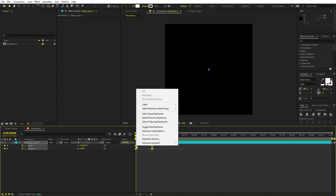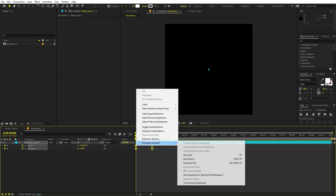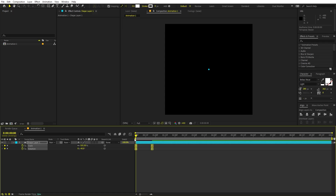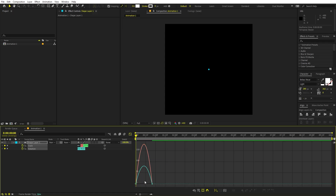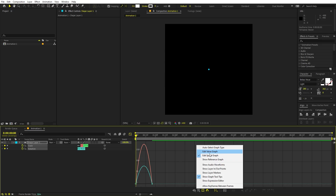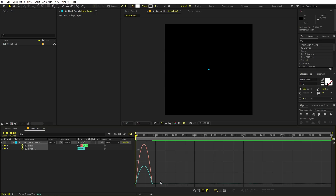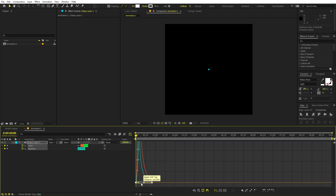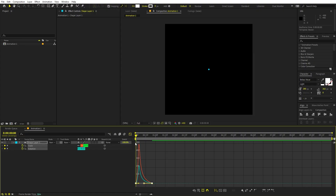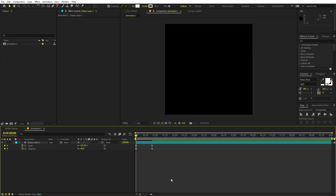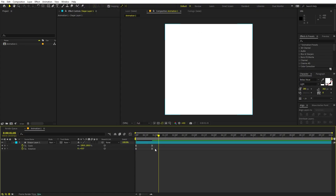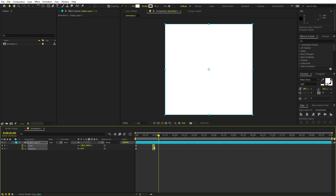You can make the animation better by selecting the keyframes and pressing F9, or right-clicking and going to Keyframe Assistant > Easy Ease. After that, go into the Graph Editor, make sure your graph is set to Speed Graph (not the Value Graph), select the endpoints, and drag them all the way to the left. Now we have a very amazing animation.